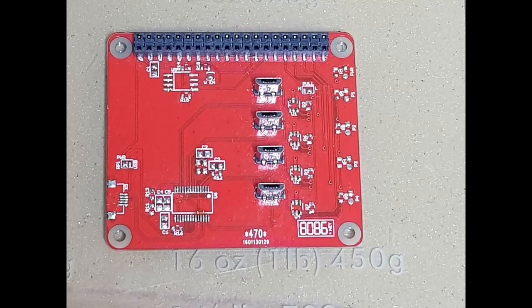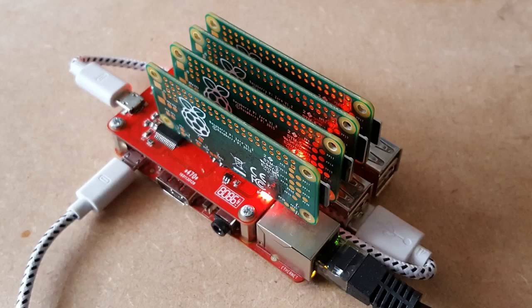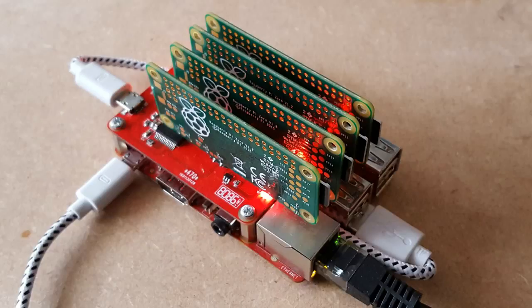This is the first prototype from late January 2016. Sadly, I made a bit of a gaffe with the connector footprint, so the Pi Zero's ended up hanging over the connectors on the controller.